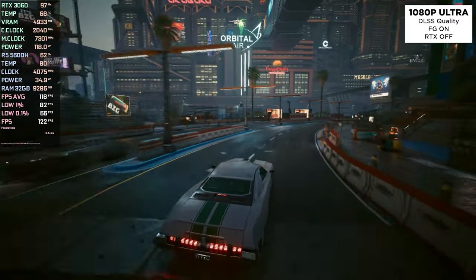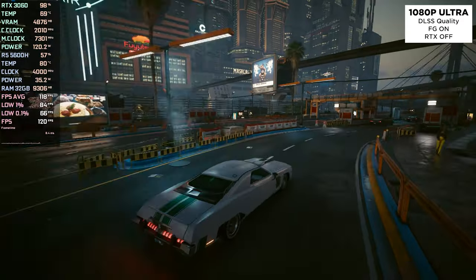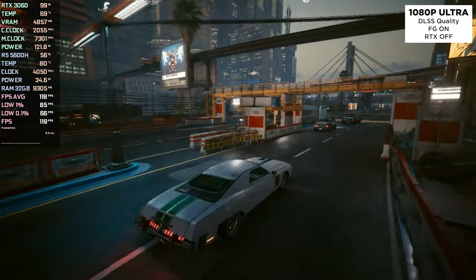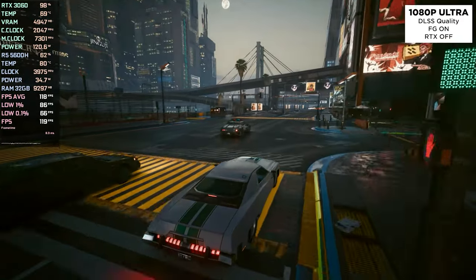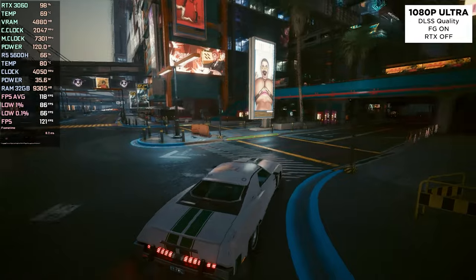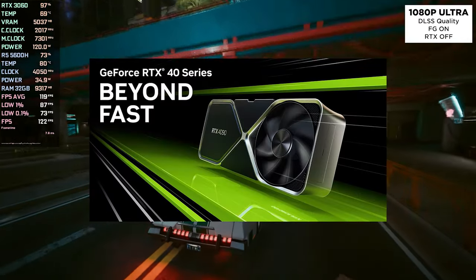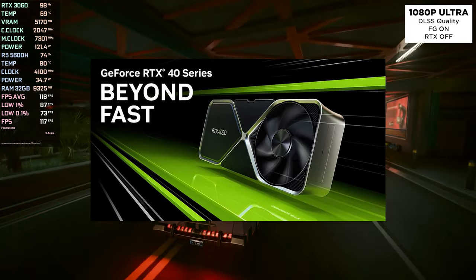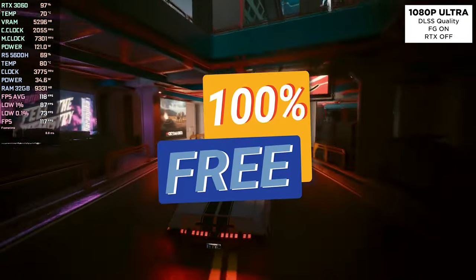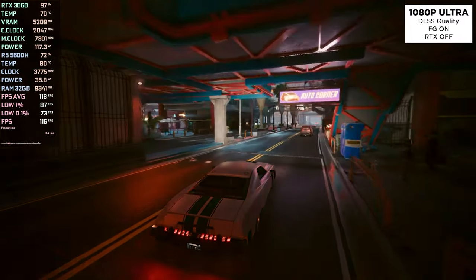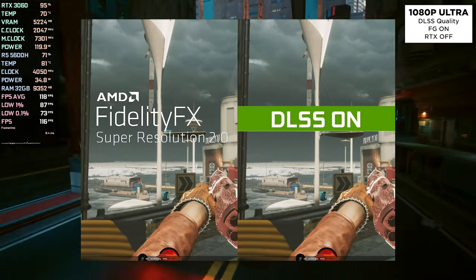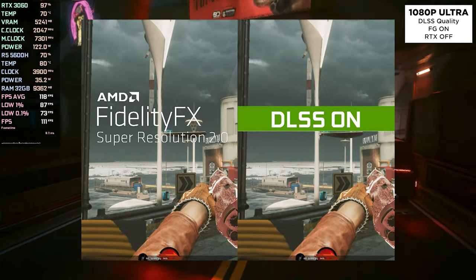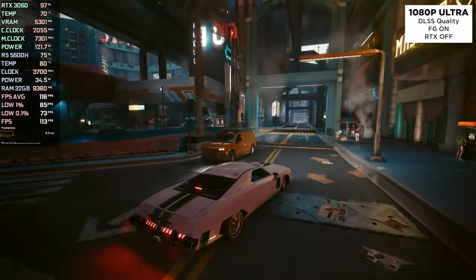And another thing to note is that this mod only works in official DLSS3 games, because it will use DLSS3 pipeline to give you FSR frame generation, so this is not the actual DLSS3 like in 40 series GPUs. The good thing about this mod is that it's free, and you can use it with DLSS together and you don't have to use FSR upscaler to make use of this FSR frame generation.